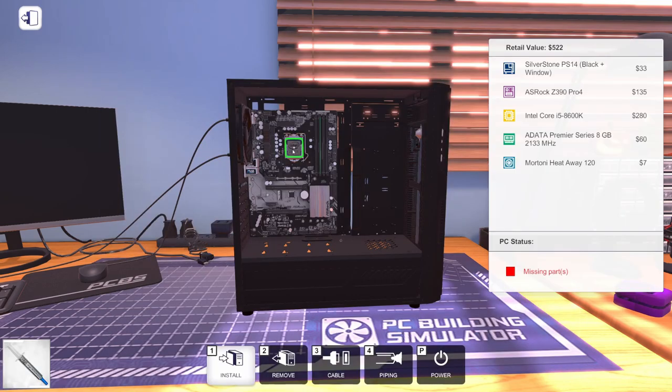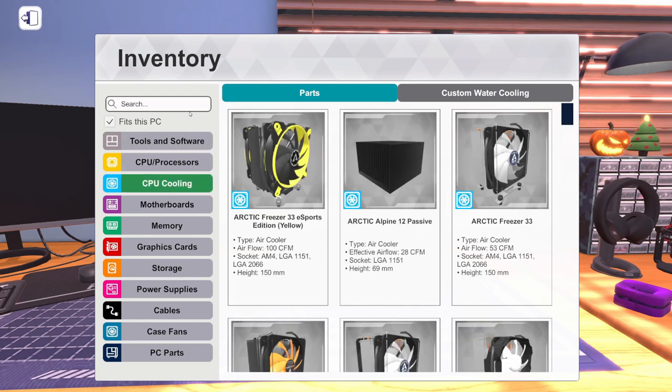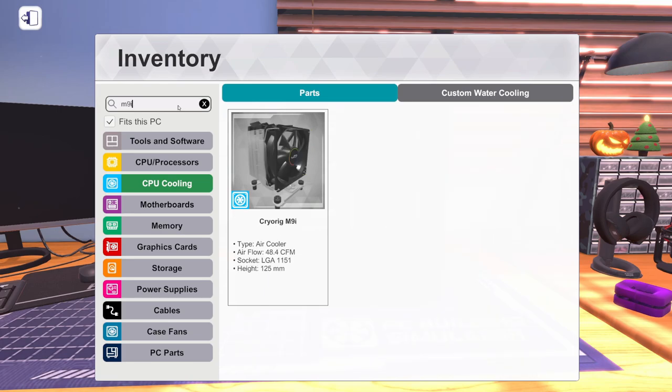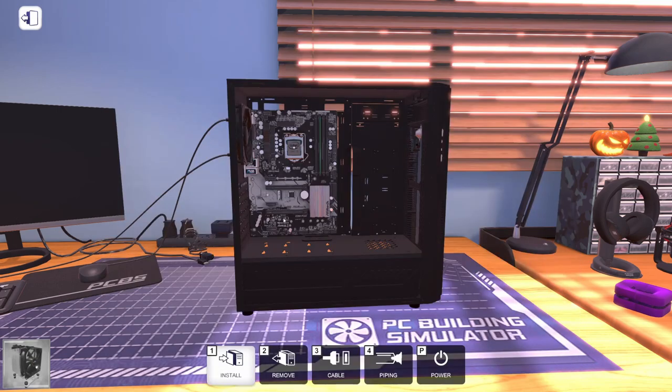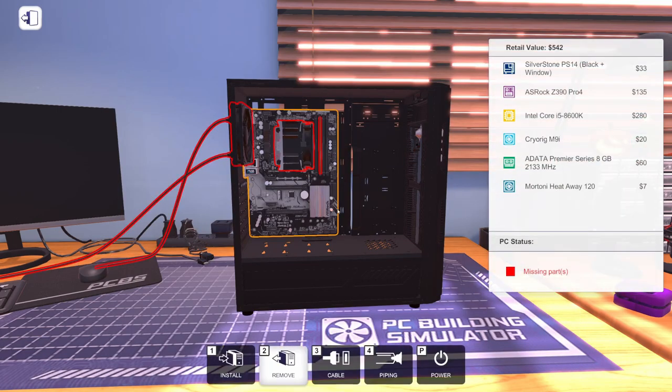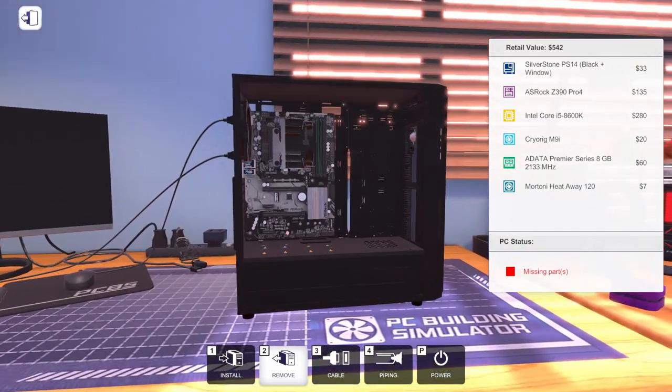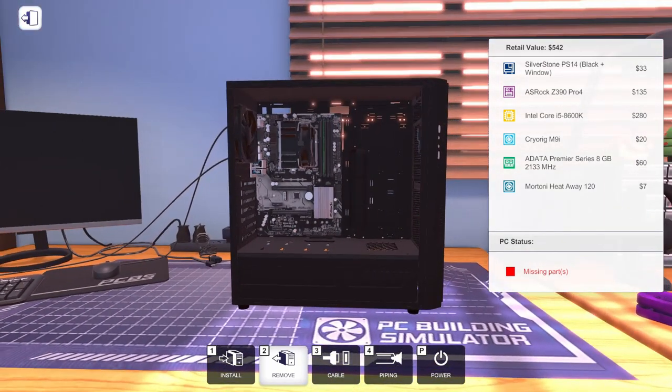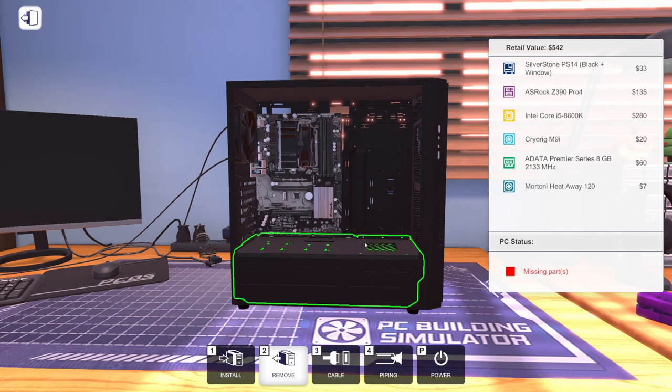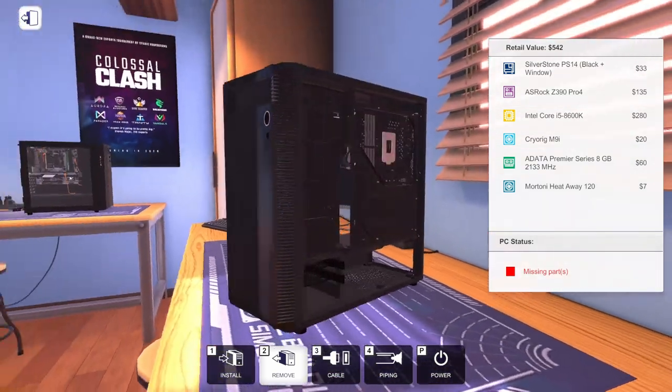Let's get some thermal paste. Put on this CPU. We need to get a CPU cooler. So we're going to go with the CryoRig M9i for the Intel version. They also make an AMD version of the same exact thing.